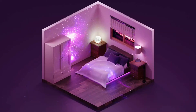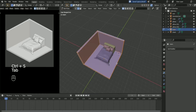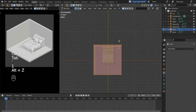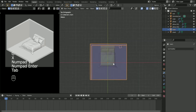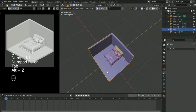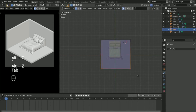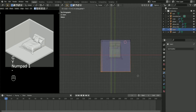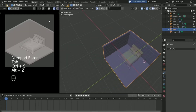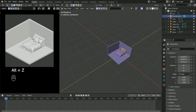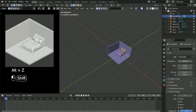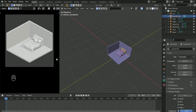Hi guys, welcome to Part 4 of this tutorial. For today's video we are going to make a simple small cabinet, but before that we are going to adjust this side to make a space for our cabinet, and then this one too like that.